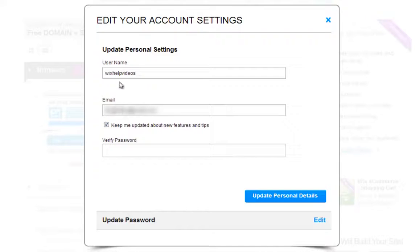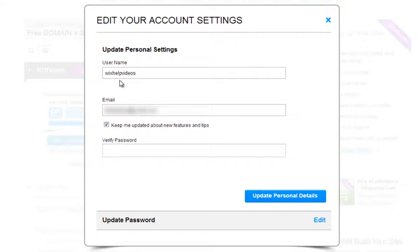Keep in mind that changing your username will also change your free site address, since all free users are given a free web address in the format username.wix.com/sitename. It's important to remember that you can only use a name once — it cannot be reused. So if you're changing your username, you will not be able to revert back to the old one, even after waiting a certain amount of time.